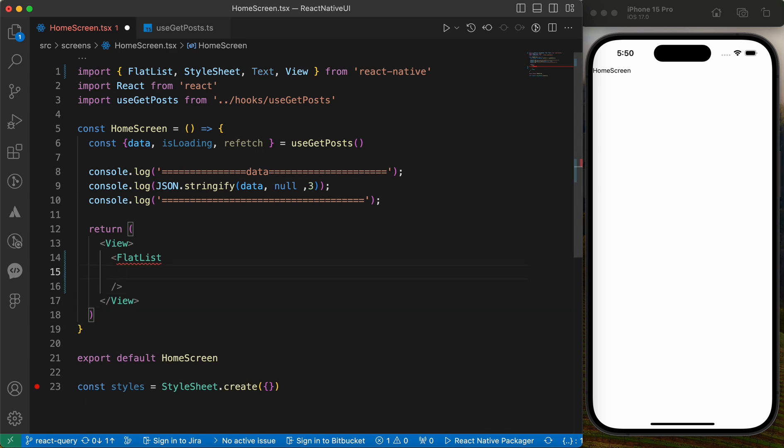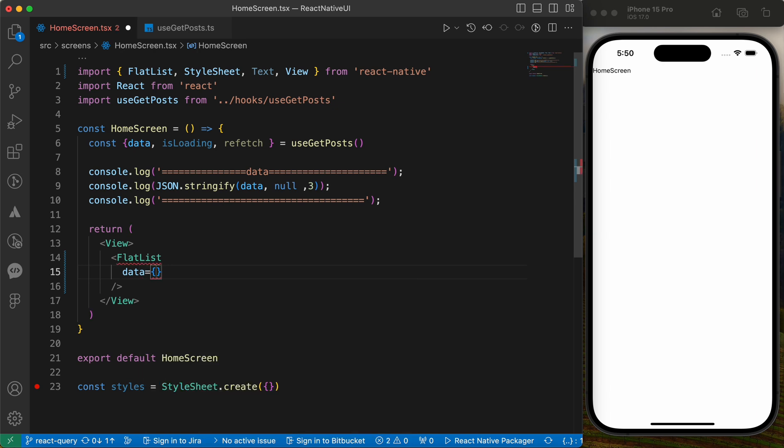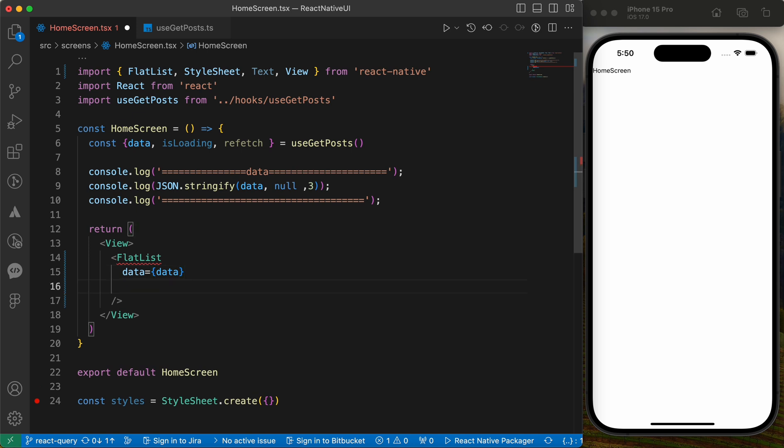Flatlist needs three main properties. Those properties are data, render item, and key extractor. First, the data is the data from our API call, from React query.